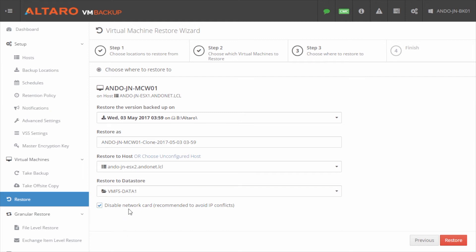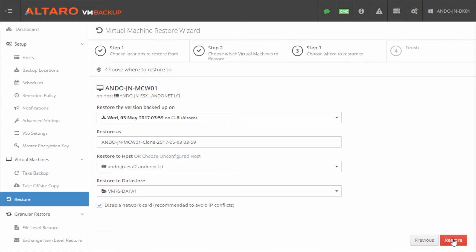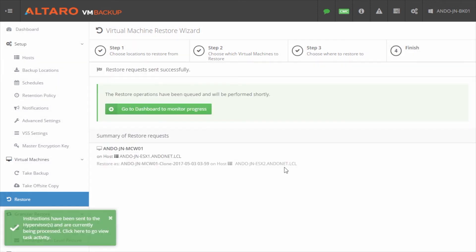I can choose whether or not to leave the network card in the virtual machine in a disabled state or not. If the machine is really offline and it's not coming back and you're truly doing a recovery, you're going to want to uncheck this. But if the production machine is still online and you're doing the recovery for some other reason, you probably want to leave this checked to avoid any IP conflicts. Once I'm happy with all my settings here, I'm going to click restore.